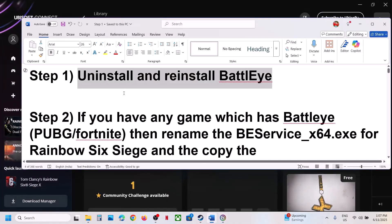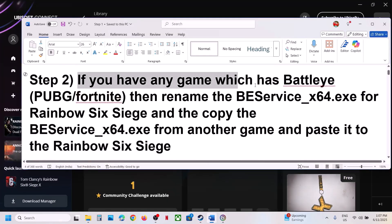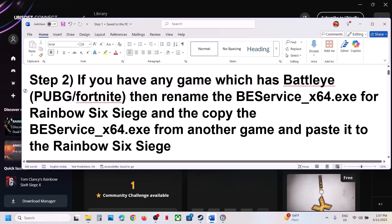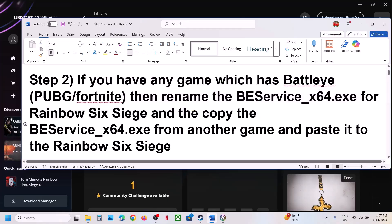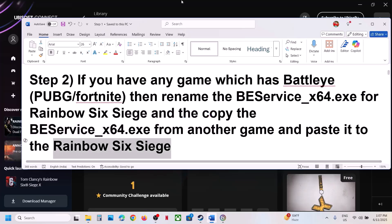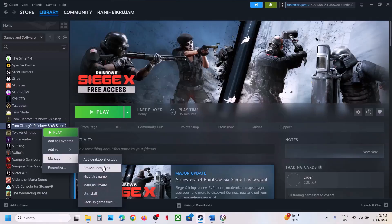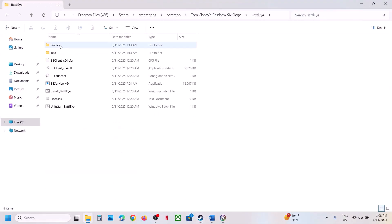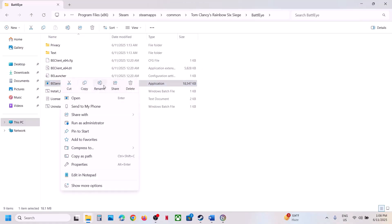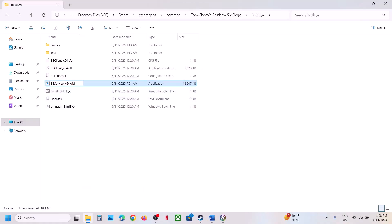If still not working, the next step is for if you have any other game which has BattleEye, such as PUBG or Fortnite. In that case you can rename the BattleEye.exe file in Rainbow Six Siege. Go to Steam, make a right click on the game, go to the game installation folder, open the BattleEye folder. Over here you can see 'BE service underscore x64' — make a right click, click rename, and rename it whatever you want.